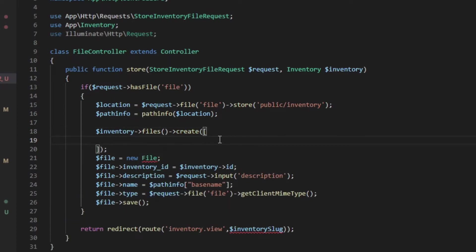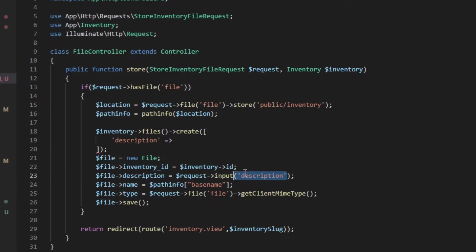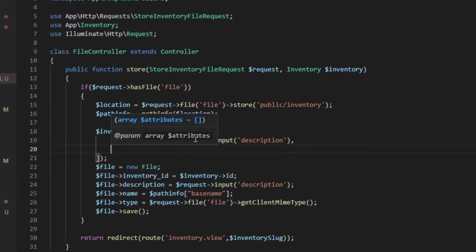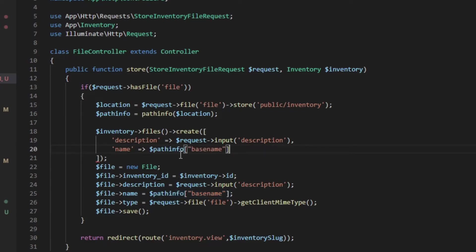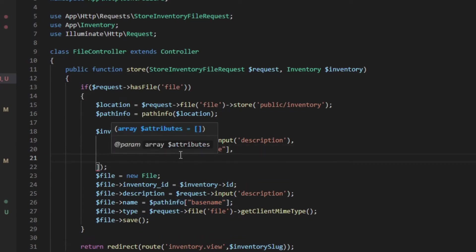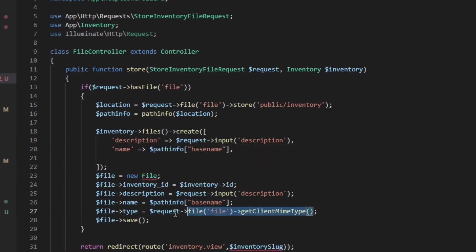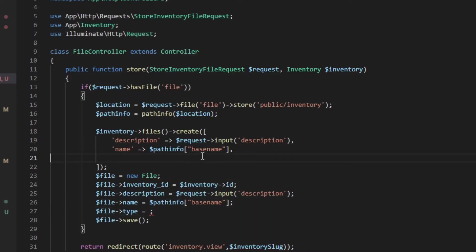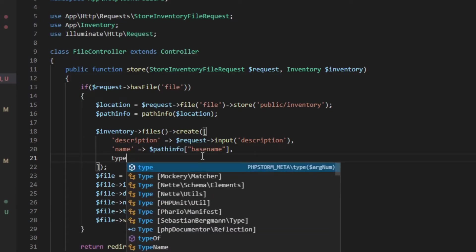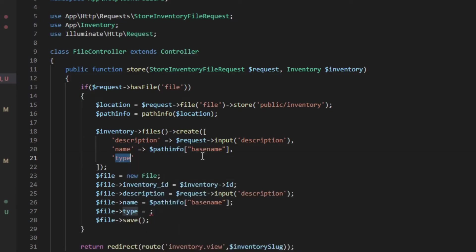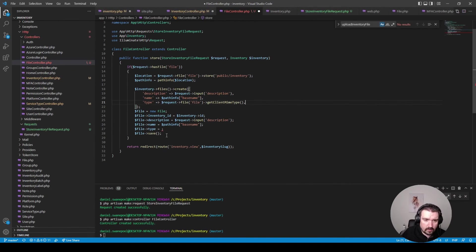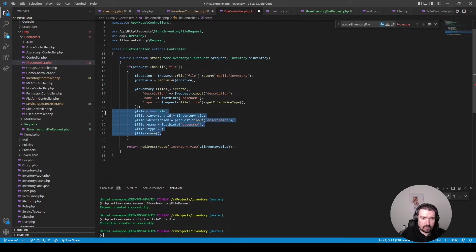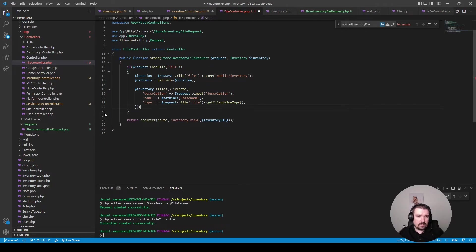And then what we'll do is we'll pass in the required fields which would be the description which we'll get from the request and the file name which we'll get from the path info and the file type which we'll also get from the request and we'll say it's the type and we'll get it like so. And then basically we can remove these lines of code as well.